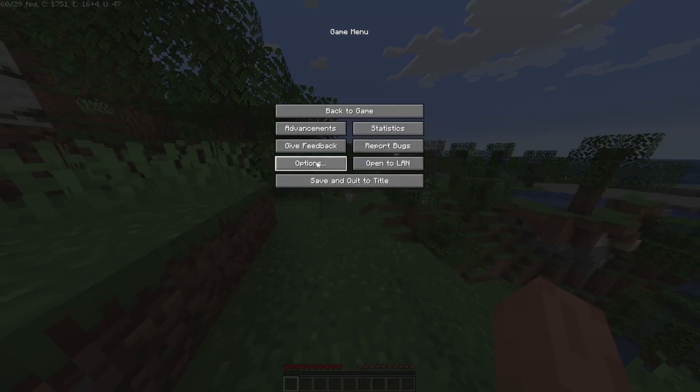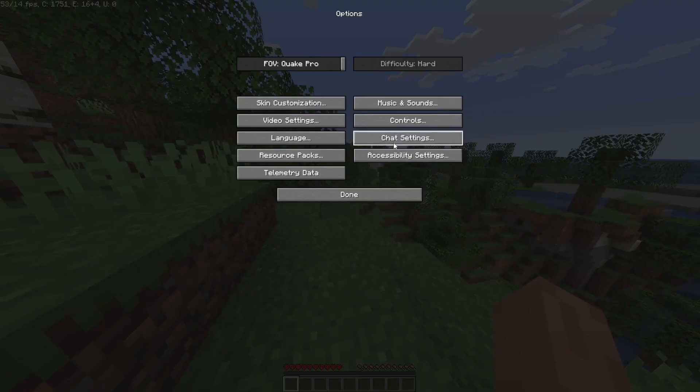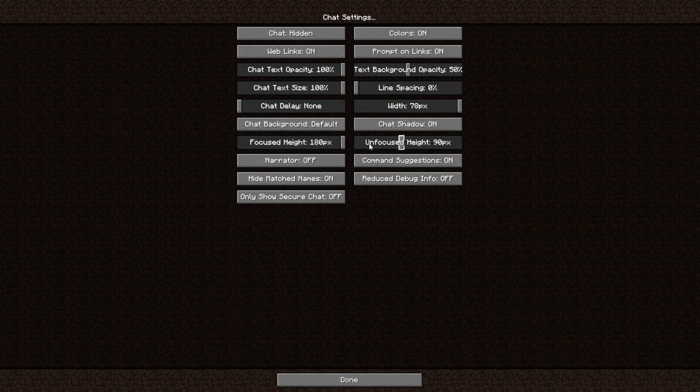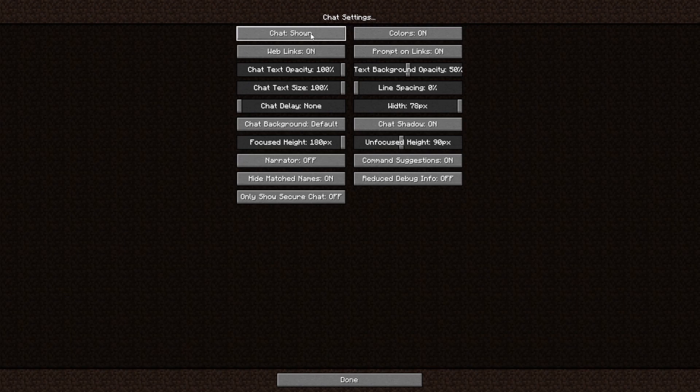So what I'm going to do is click Escape, go to Options, Chat Settings. And if you can't see the chat, the option chat is probably on hidden. So what you want to do is click Shown or Commands Only. So let's click Shown and click Done.